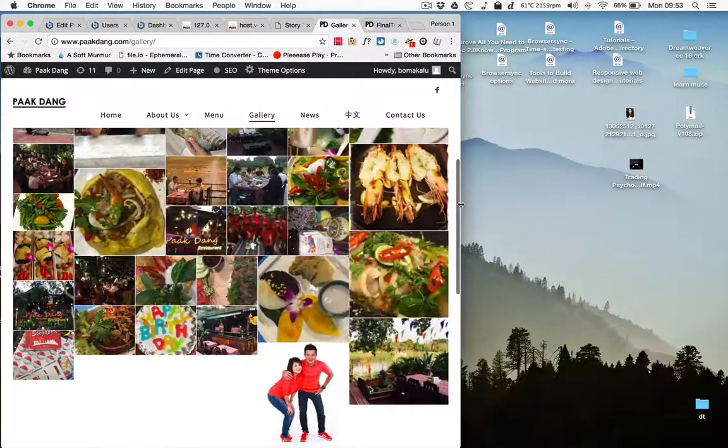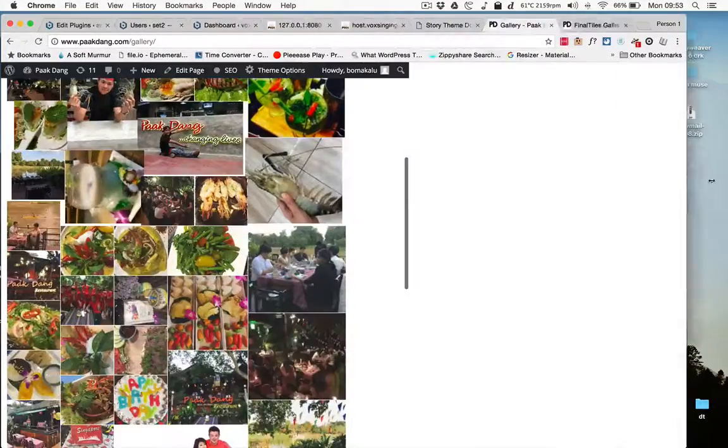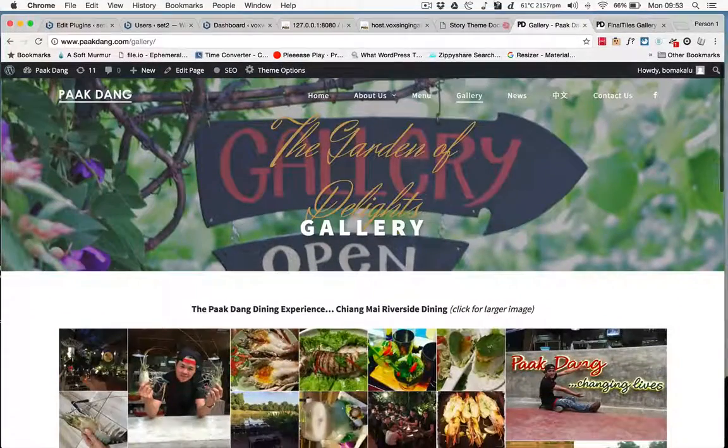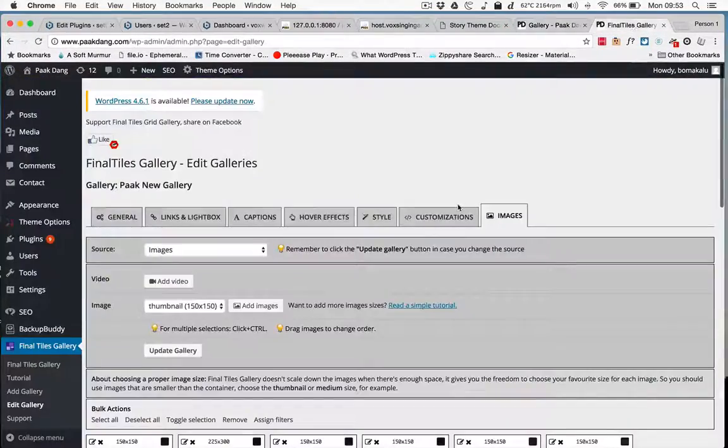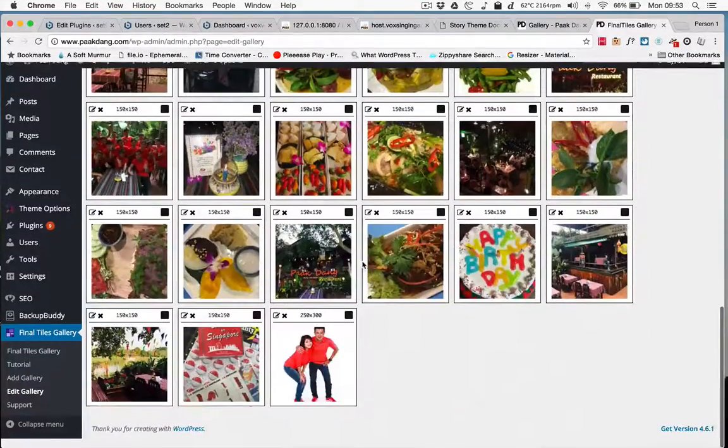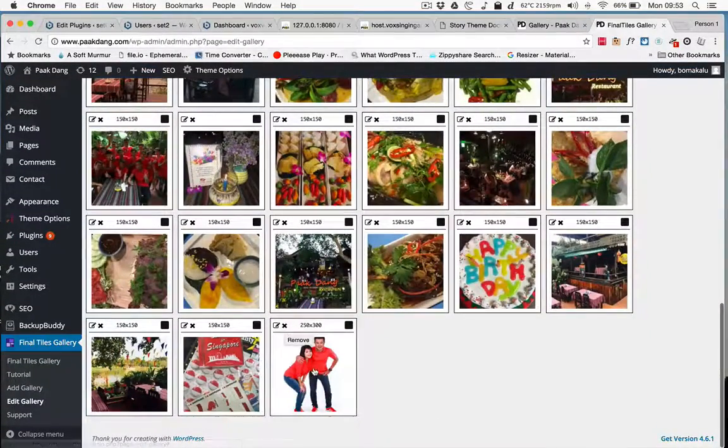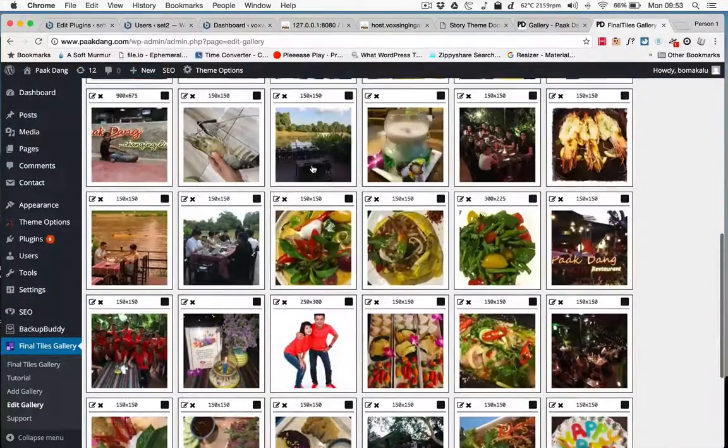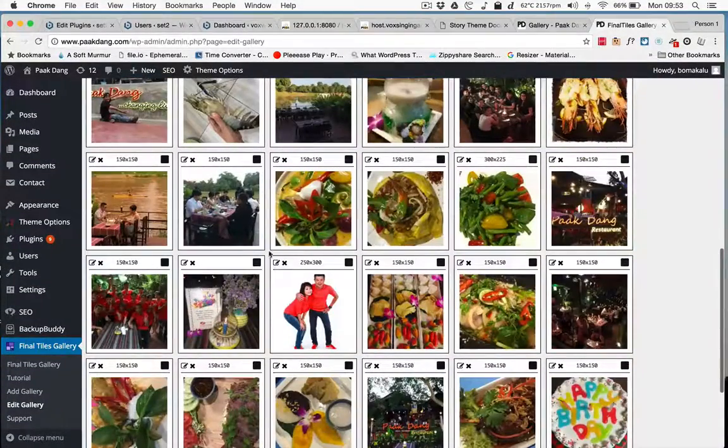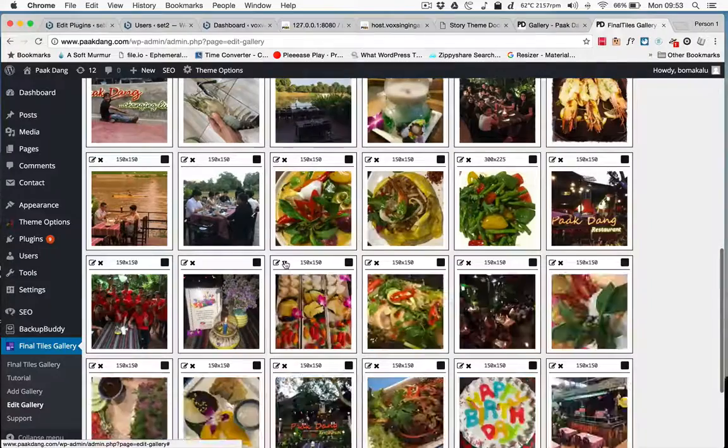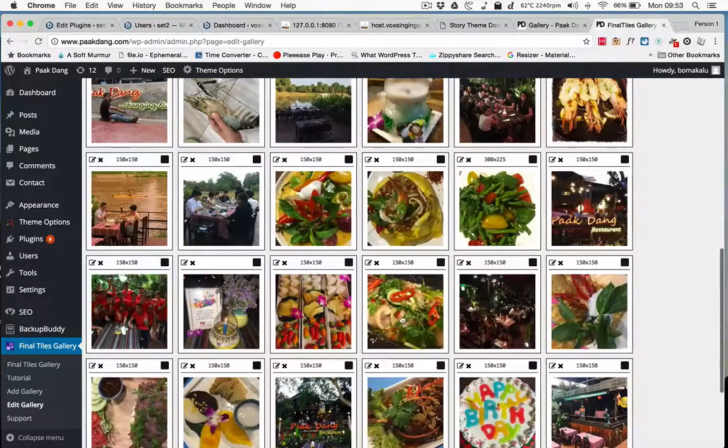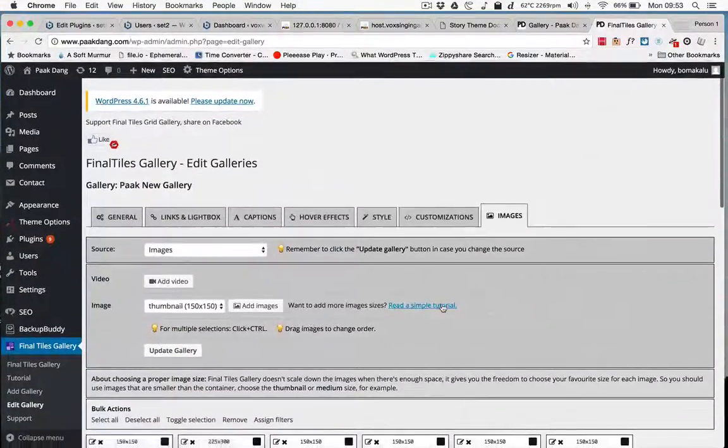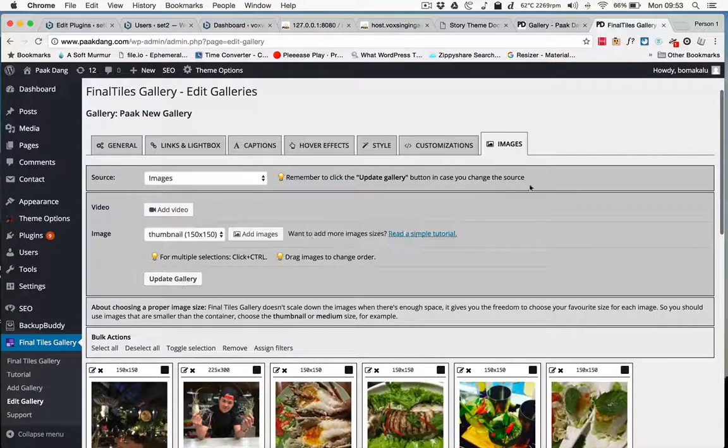And you can delete images in a similar way. This didn't move today, that wasn't good. Anyway, you can delete the image just like that and it's gone. So rearranging is just drag and drop. Don't forget to update the gallery.